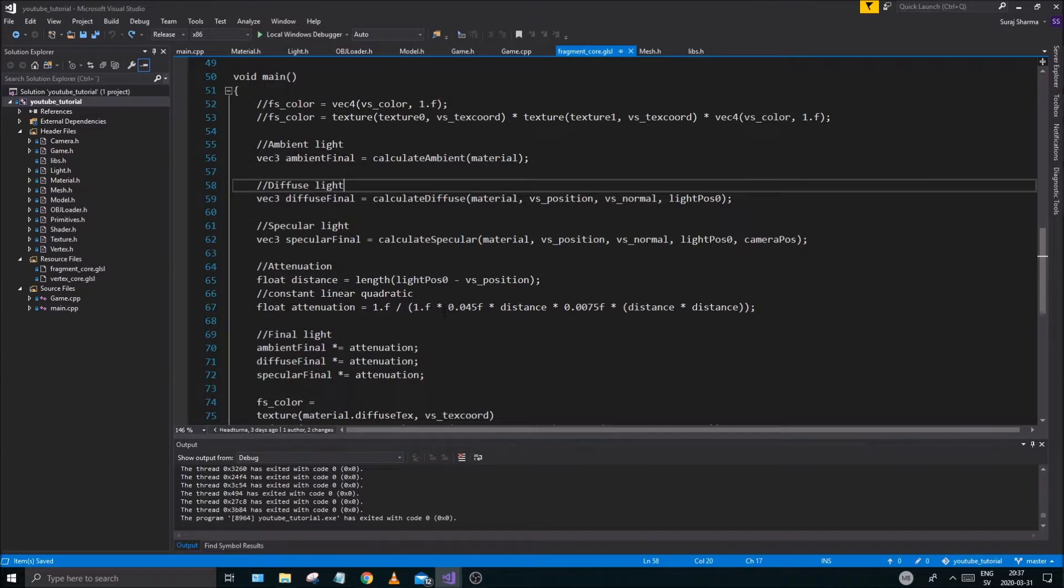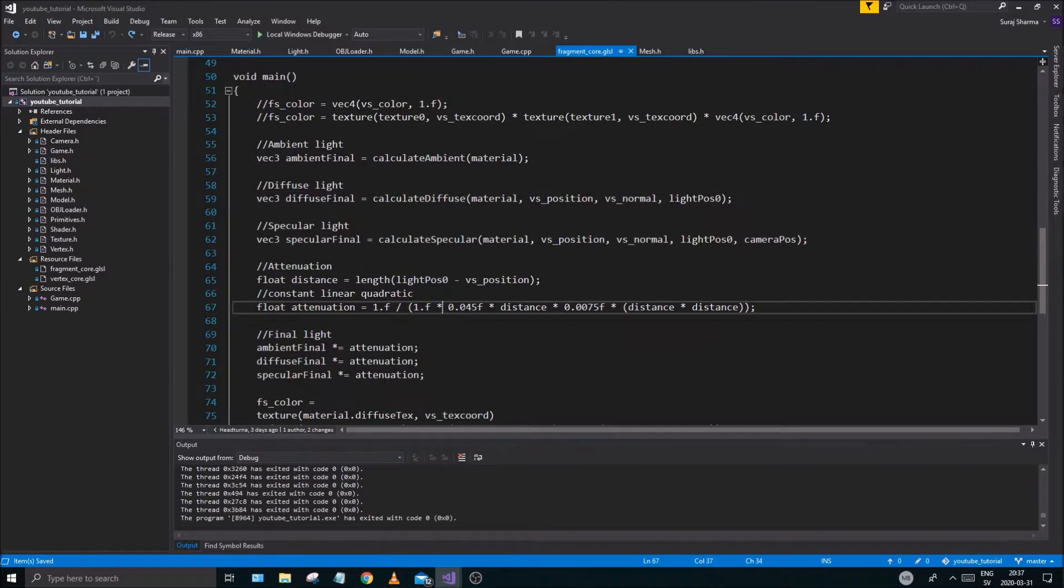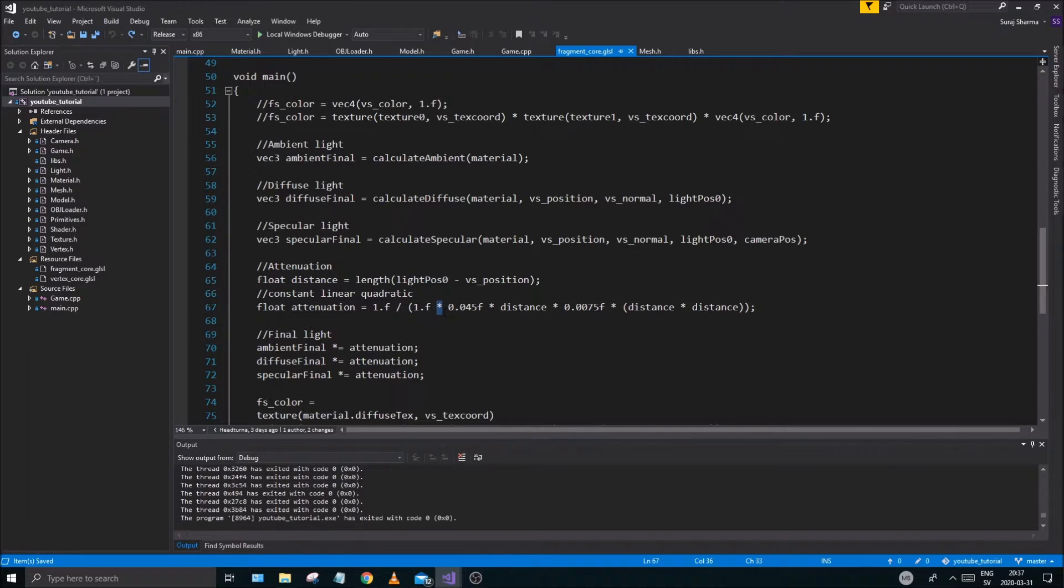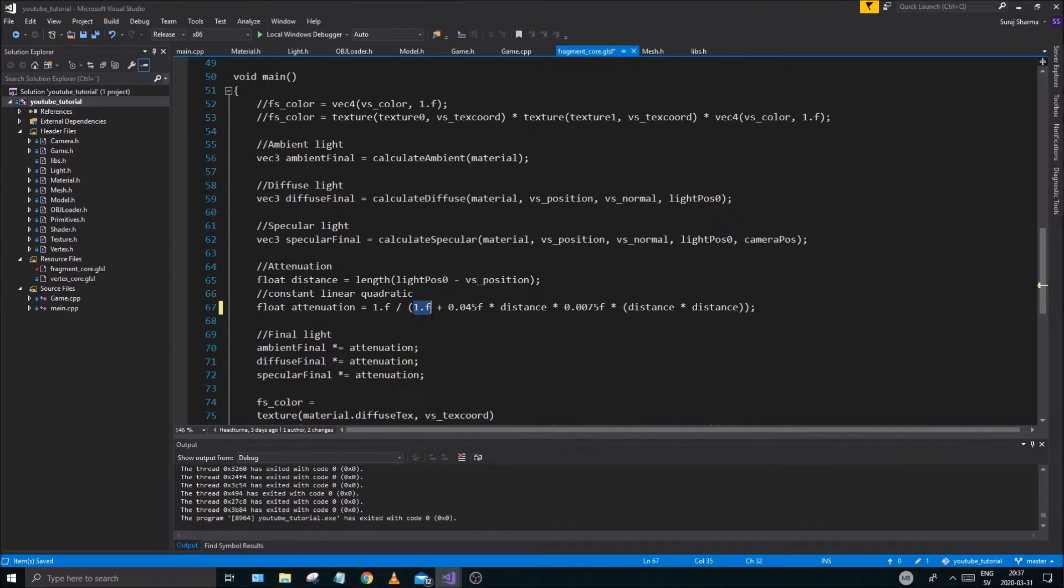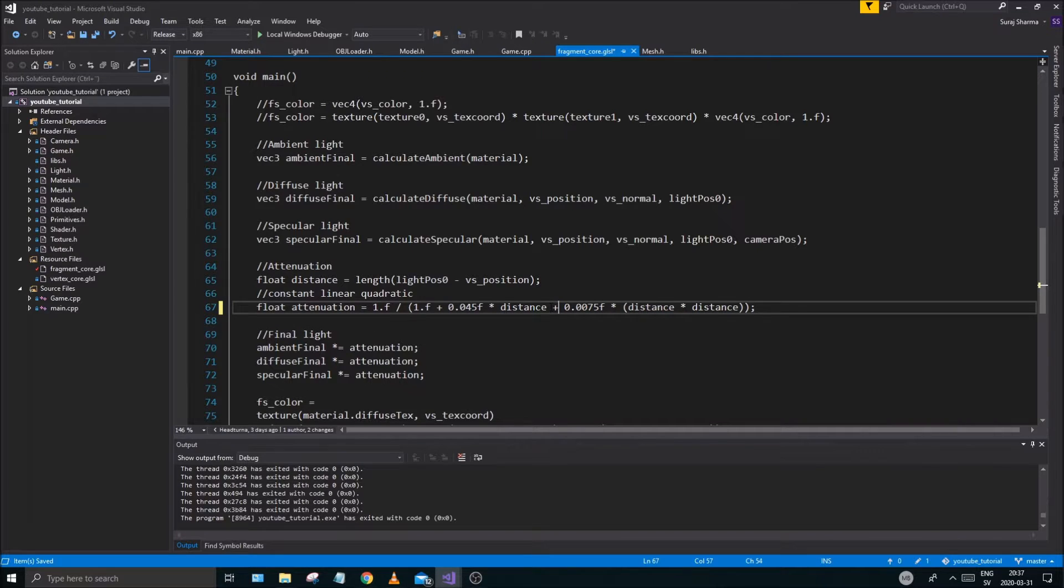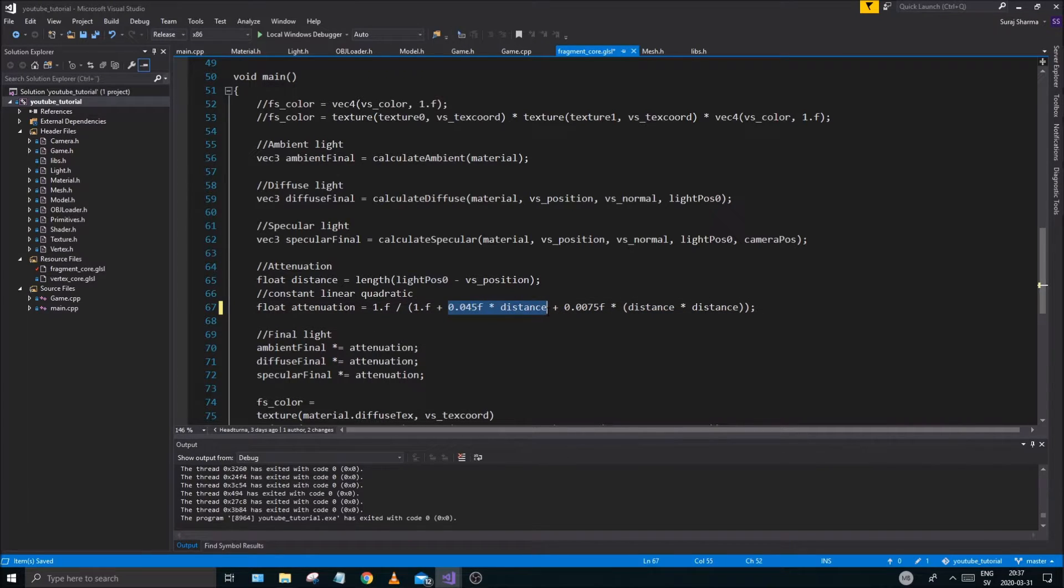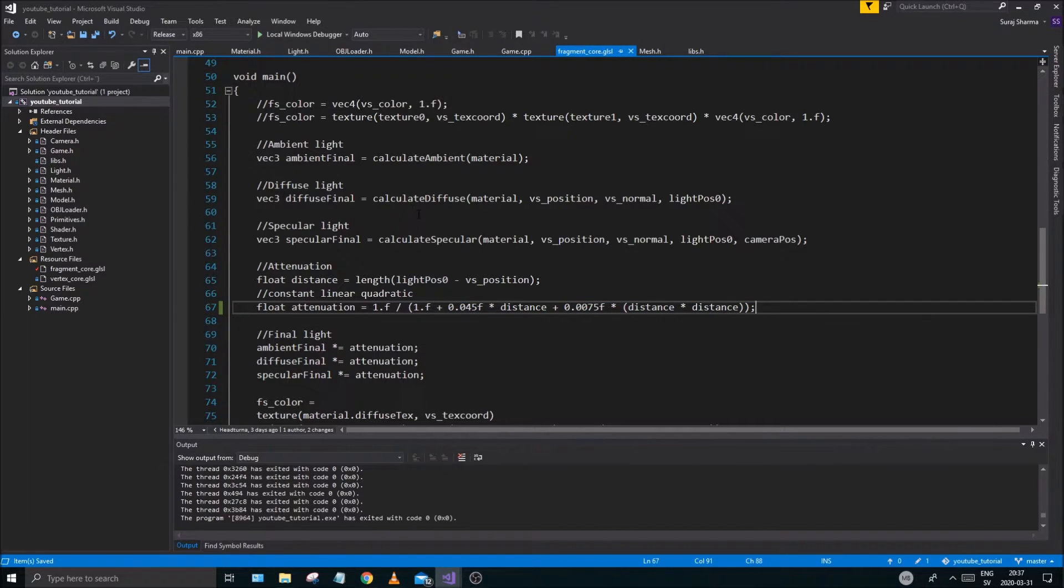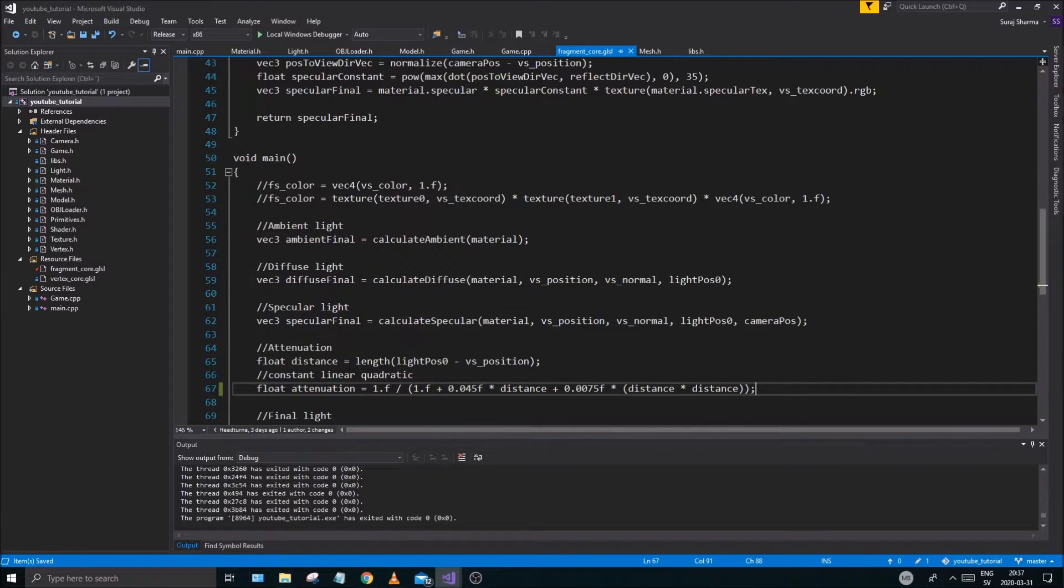So in this video, I want to start off by fixing something that I did wrong in the last video. So what that was, was this attenuation calculation. You want to do a plus here, okay? 1.f plus all of this. And then you want to add an addition plus here as well, after this part, okay? And that should be it. The lighting is really weird otherwise. That's why it was super strong, because I had the multiplication going.